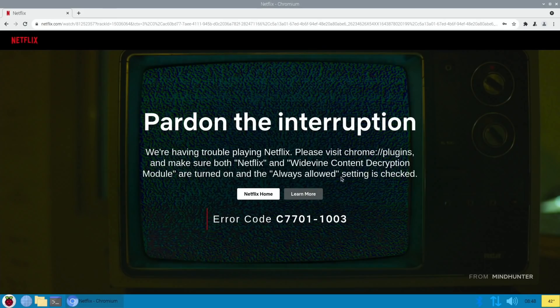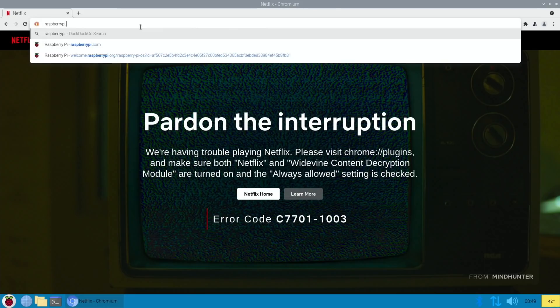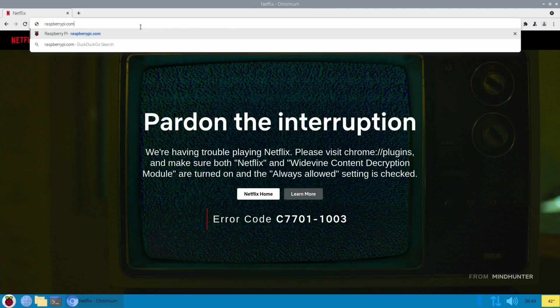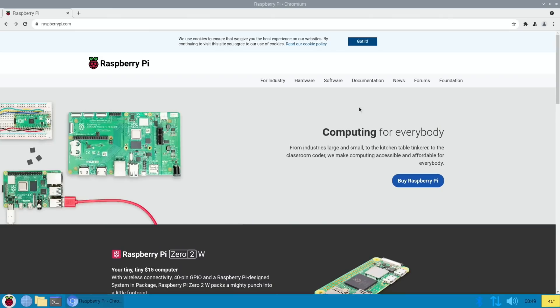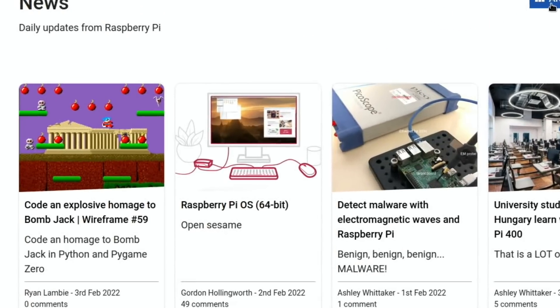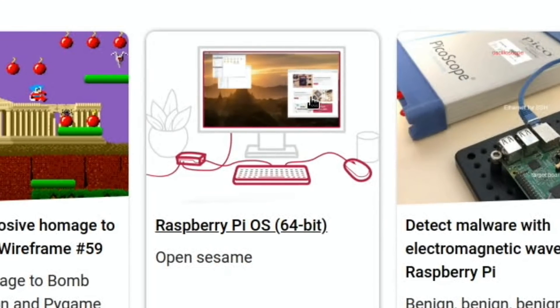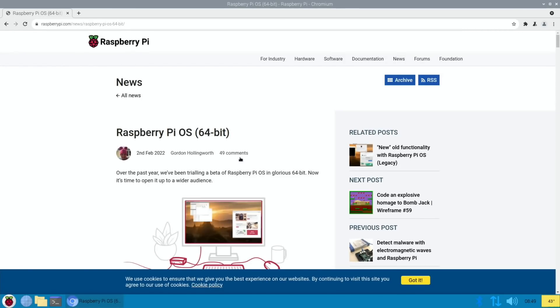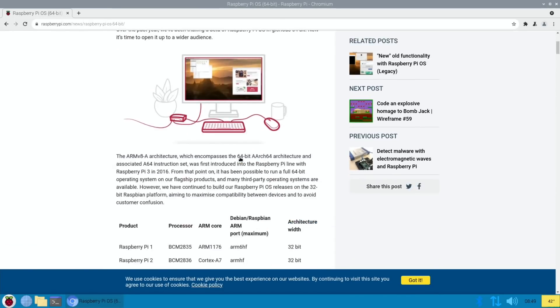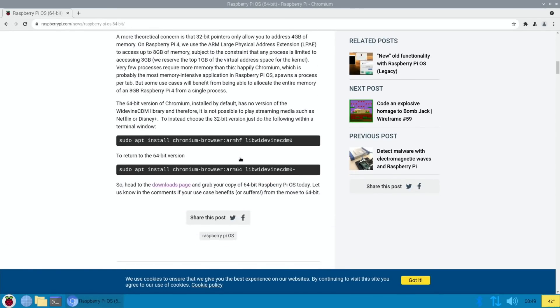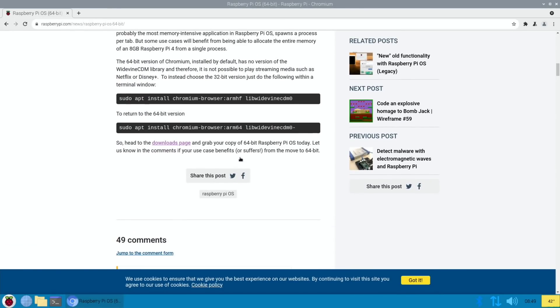And you can see that it mentions Widevine. So Widevine isn't officially supported in the 64-bit browser, but if we go to raspberrypi.com, go to news, we can see this story here, Raspberry Pi OS 64-bit. And if we scroll down, the fix is here.